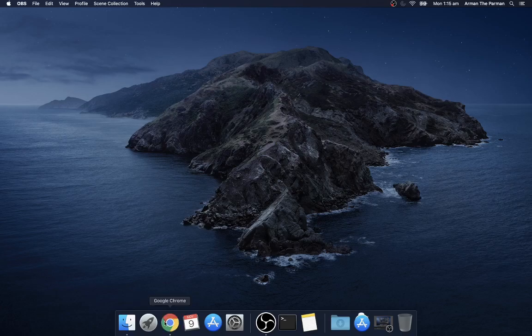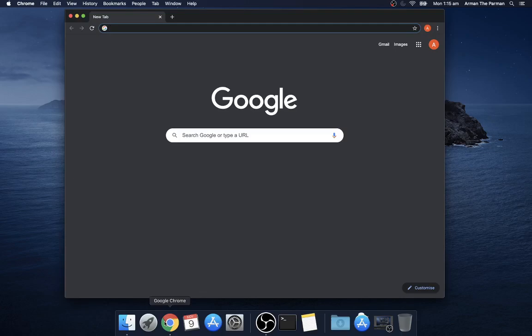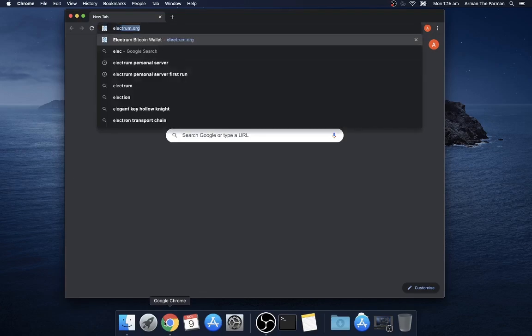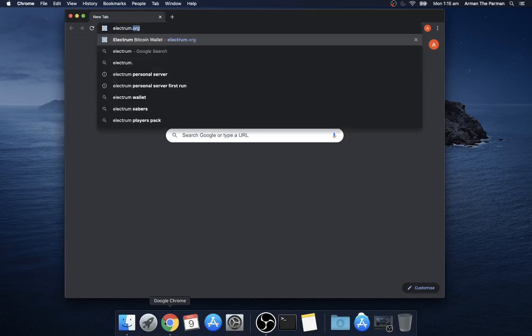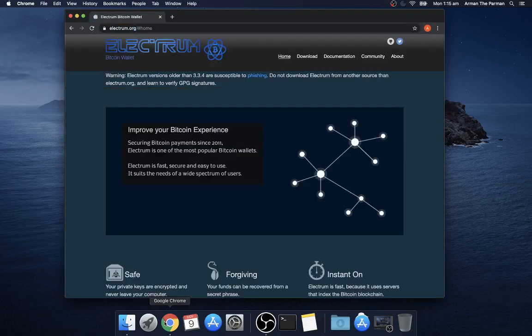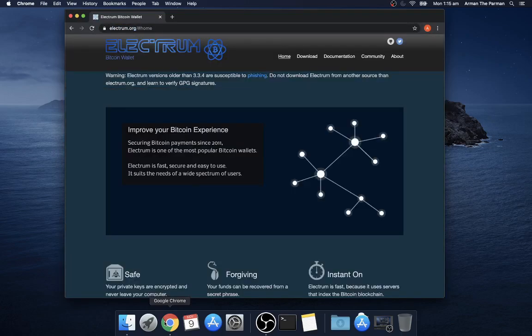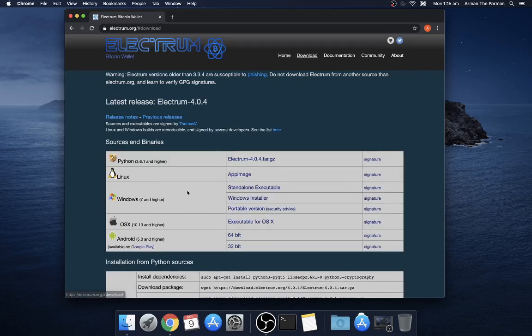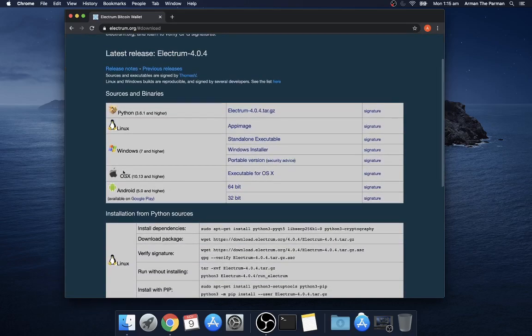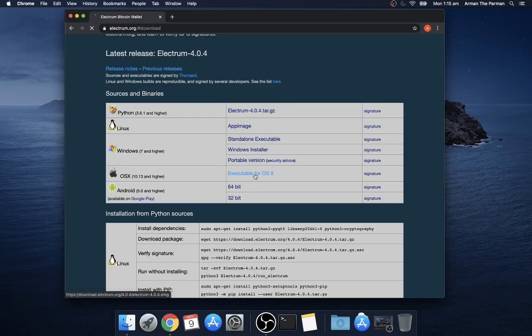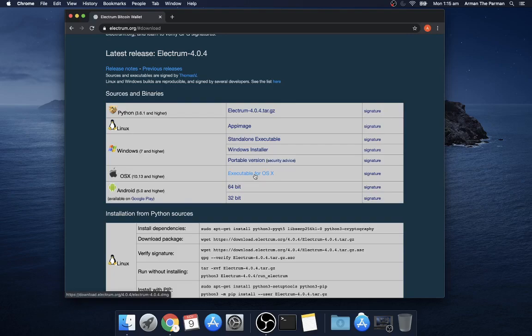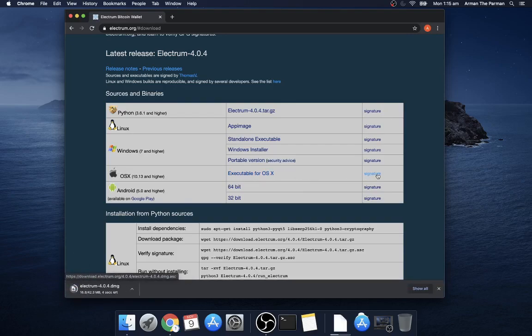First thing to do is go to electrum.org, click on download and select the Apple executable, download it and download the signature.